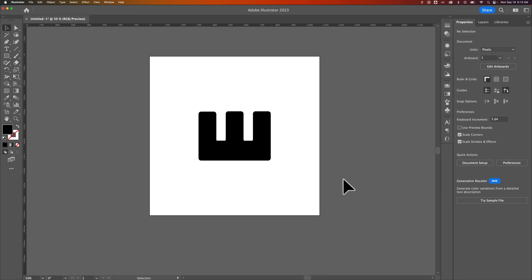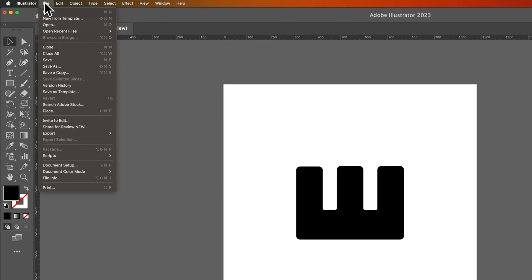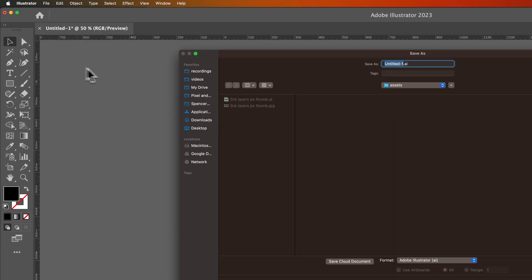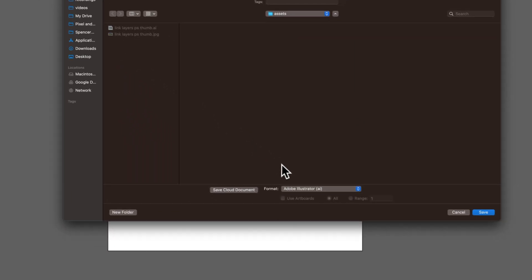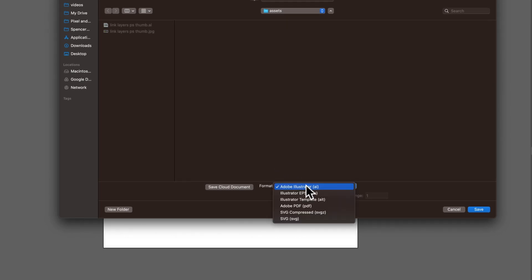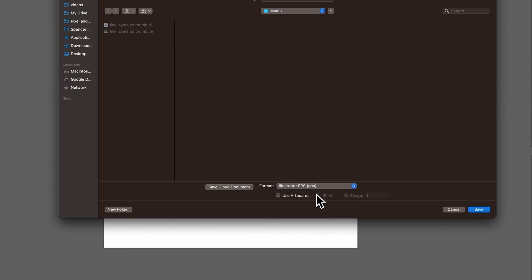To do that, we need to simply save our document. We're going to go up to File and down to Save As. Once you're in the Save As window, come down to Format and switch it to Illustrator EPS.